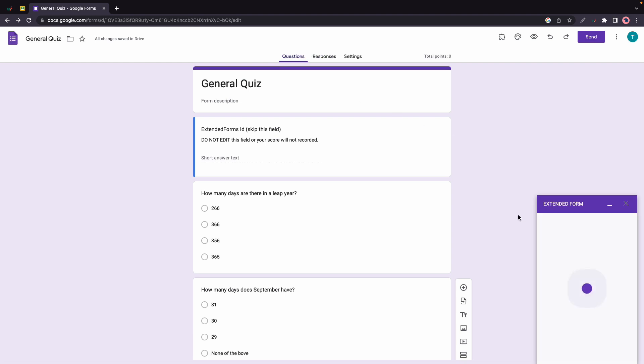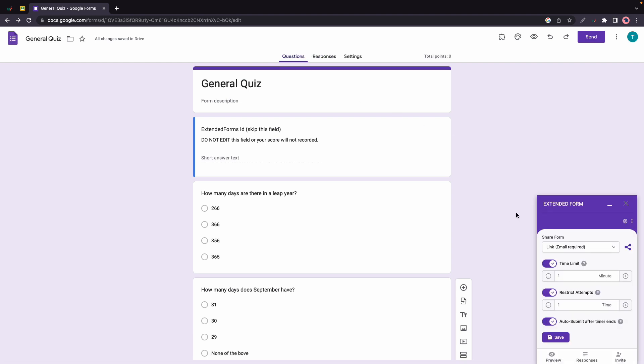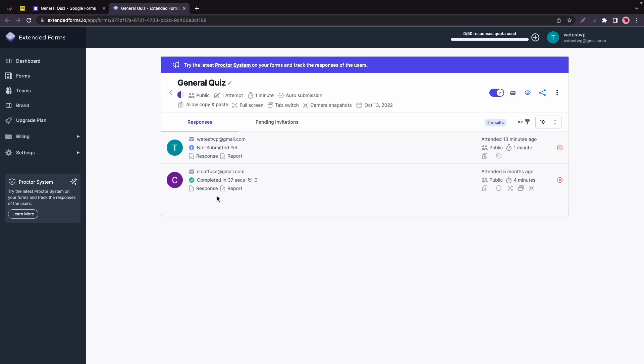Now I'll click on Responses and that will take me to the Extended Forms dashboard. There's the page for our quiz and we can see the quiz responses as well as the quiz controls. Now we can add this to a Google Classroom as classwork. All we need to do is click on these three dots, then Google Classroom, and we'll be able to select the classroom from the dropdown.